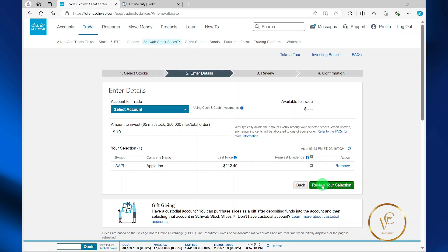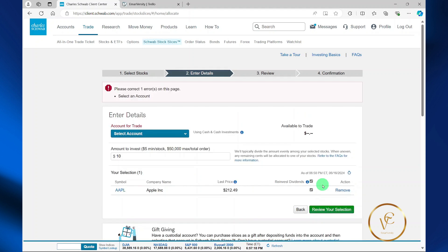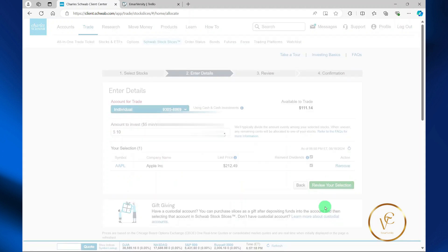Then here, review your selection. You want to ensure that you select your account that you want to trade. I didn't select it earlier. Then you select review selection.